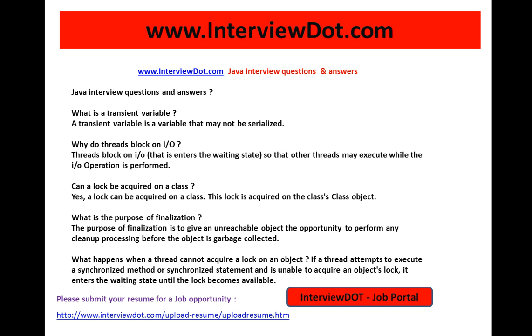Hi, welcome to inti.com. Inti.com is a job portal. If you're looking for a job opportunity, please click the following link to upload your resume. We will do the needful to find out the right job based on your skill set.